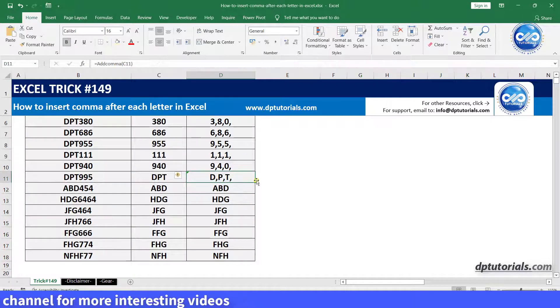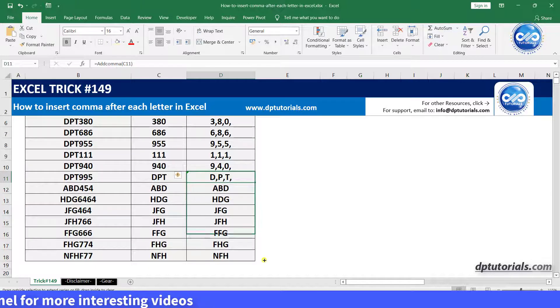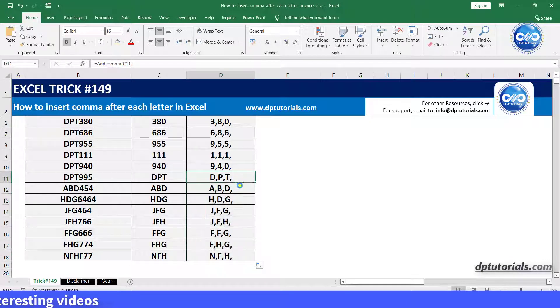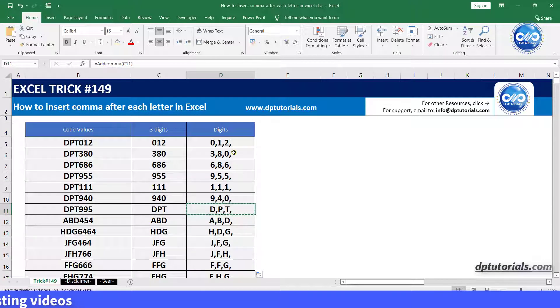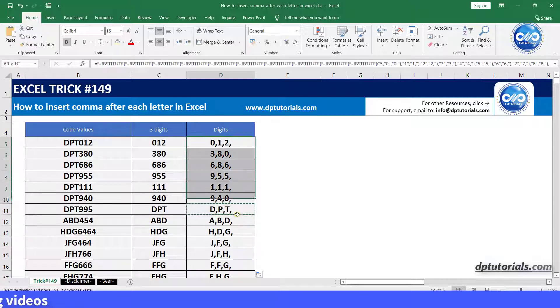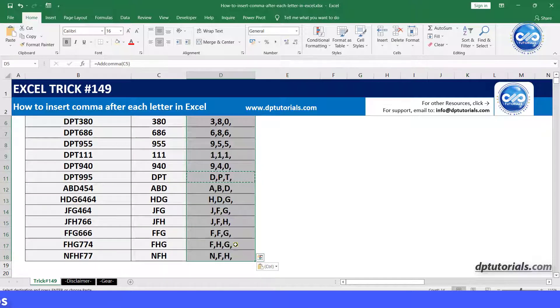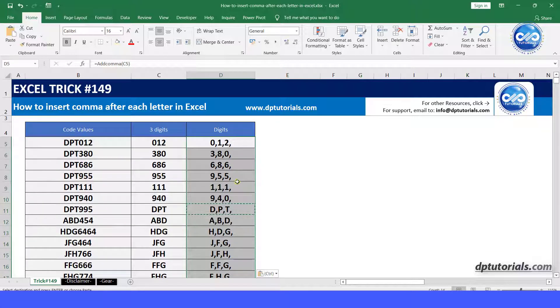You will see the result as per your requirement with the comma separated values. It is awesome, right? So this function works fine for both numbers and letters.